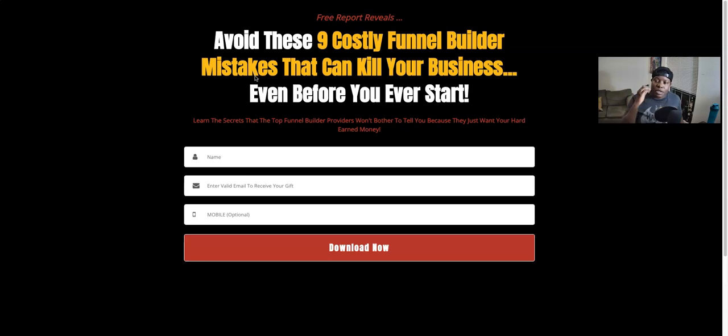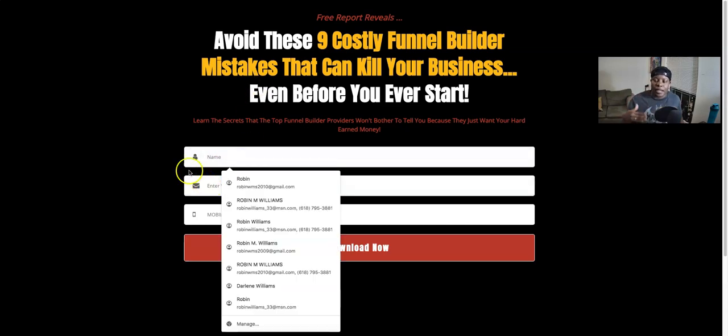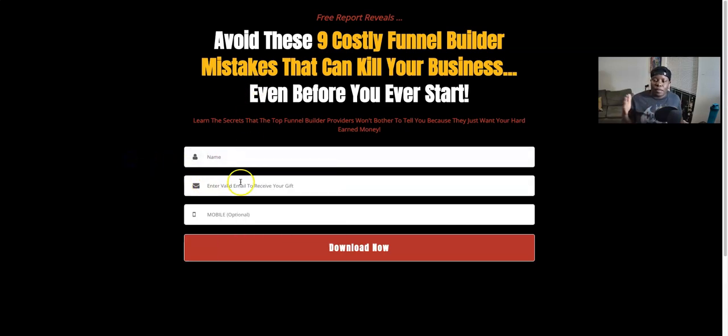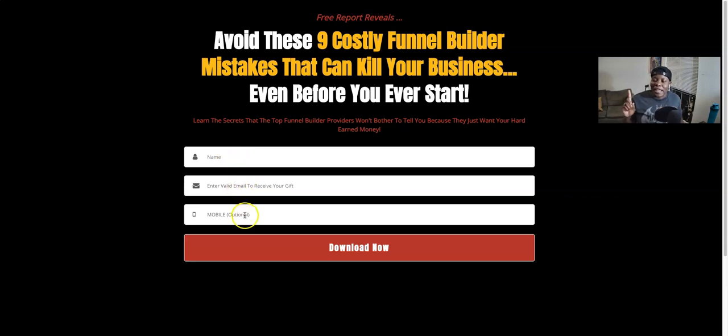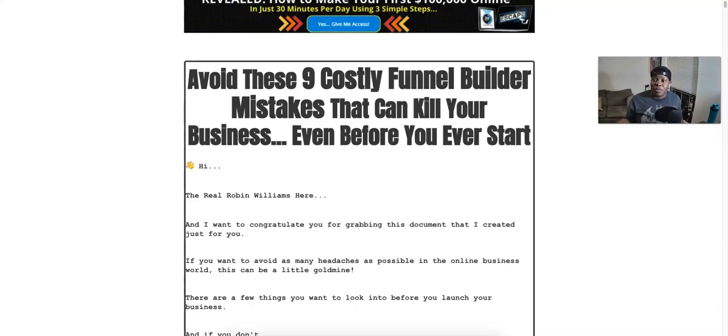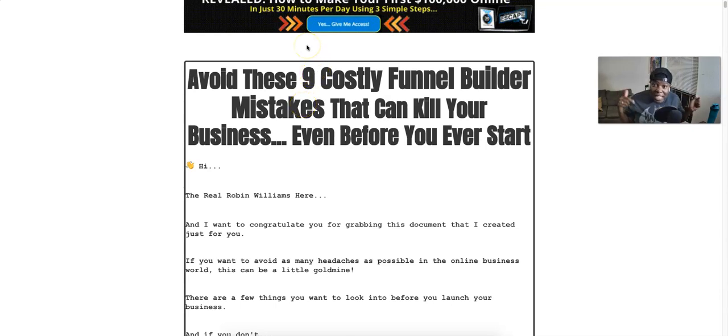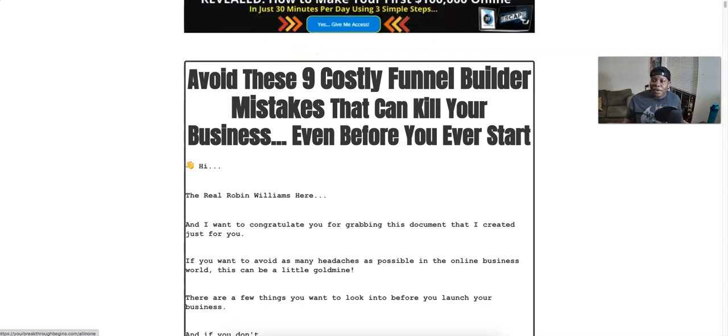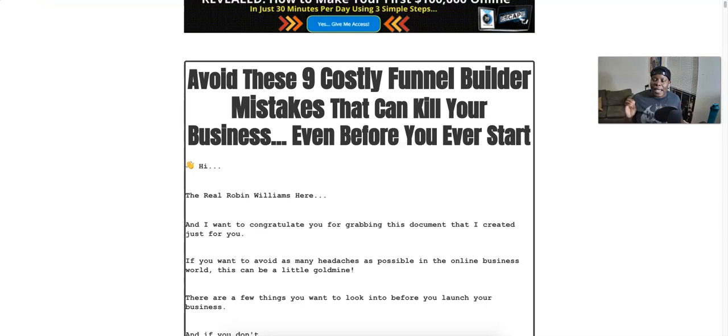Once you open this link - the link is at the top of the description of this video - you can put in your name, your email, and your mobile is optional, and then it will take you to the report that you can download. Read this to its entirety. I put a lot of value in here. This will save you a lot of time and money.